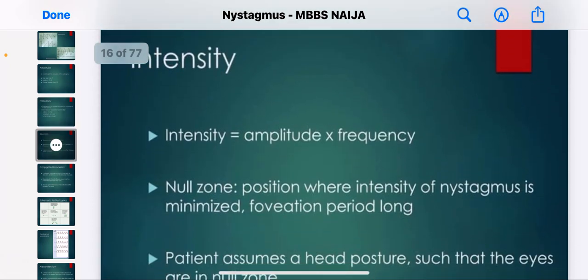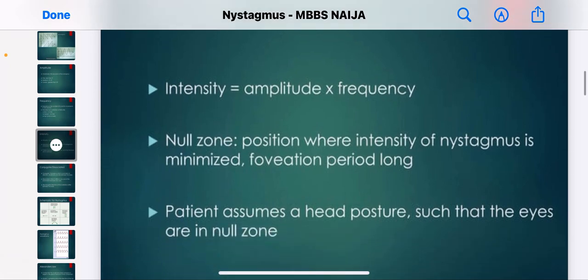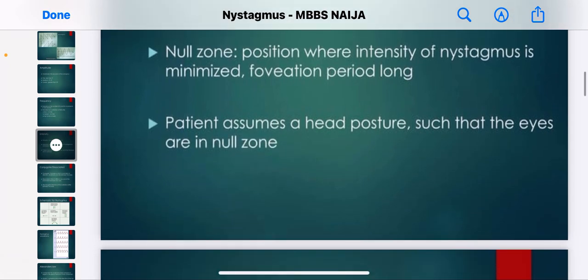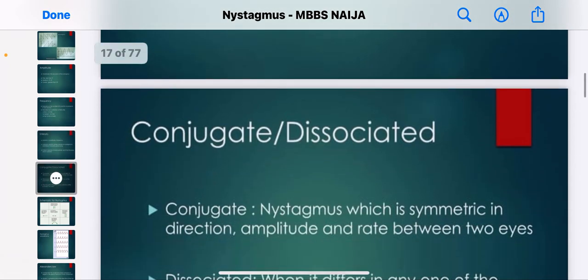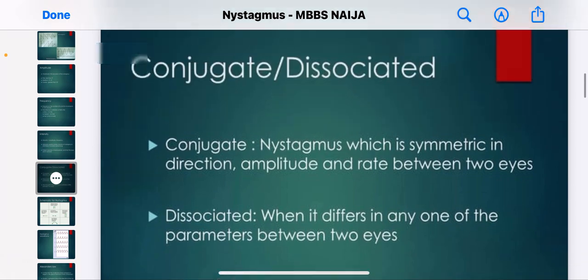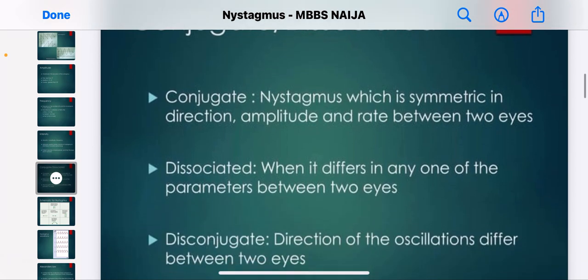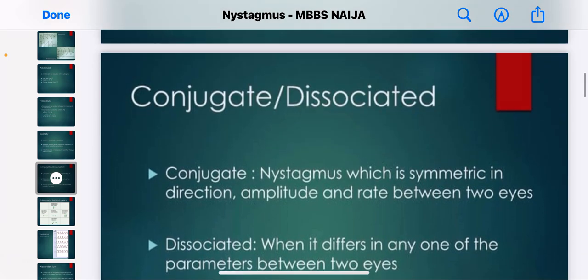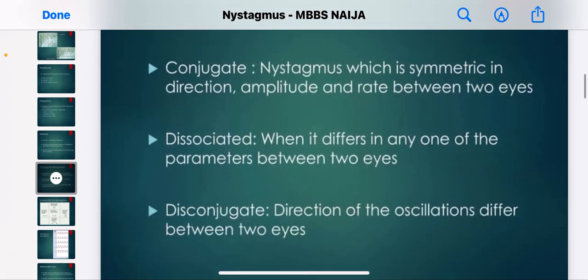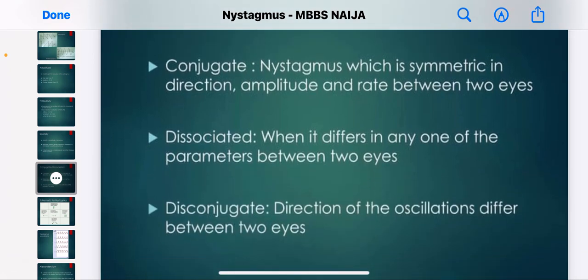Intensity is amplitude multiplied by frequency. A conjugate nystagmus is one which is symmetric in direction, amplitude, and rate between the two eyes.